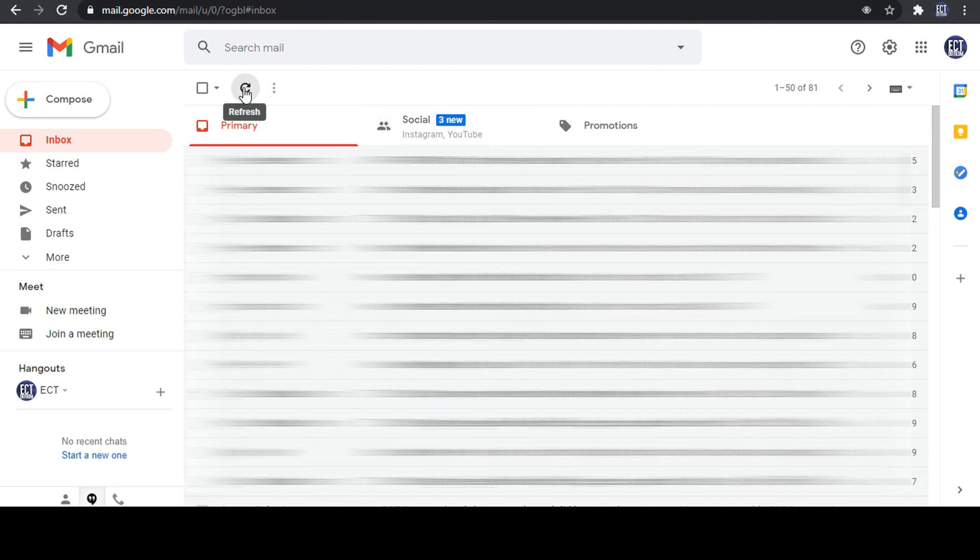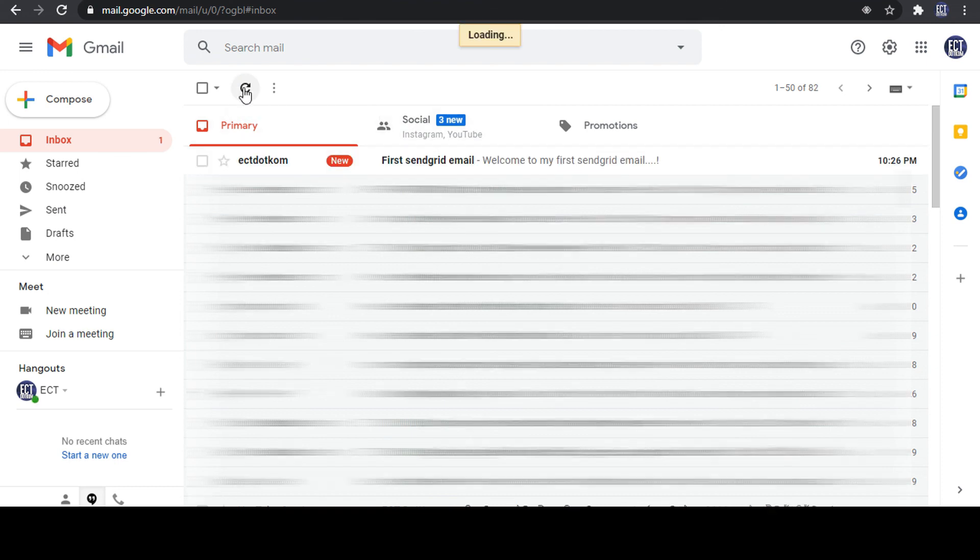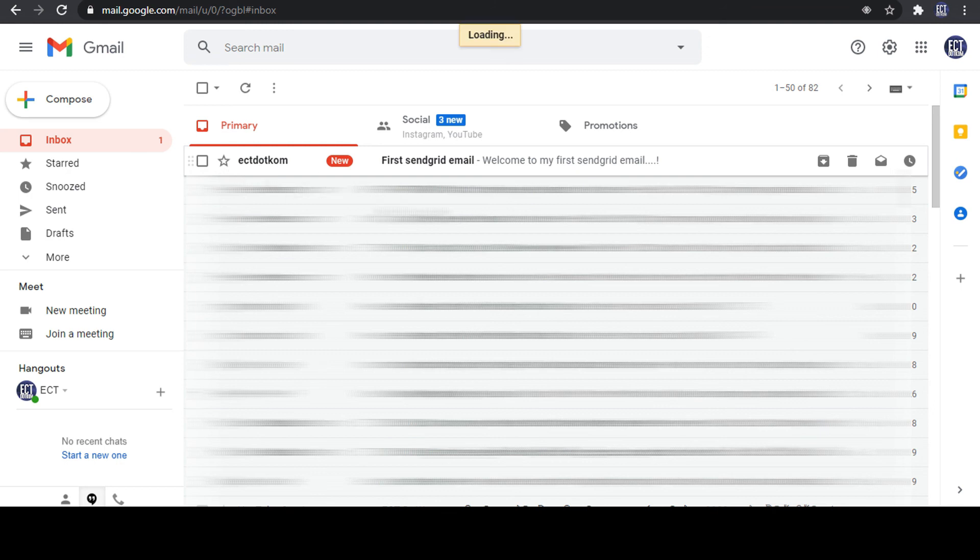My PHP file running completed. After that, I check my Gmail inbox. Finally, email sent successfully.